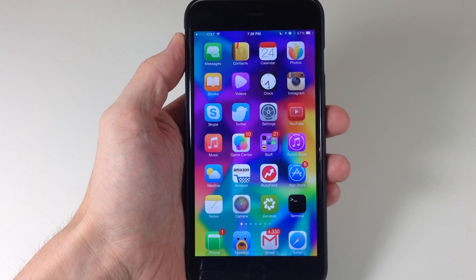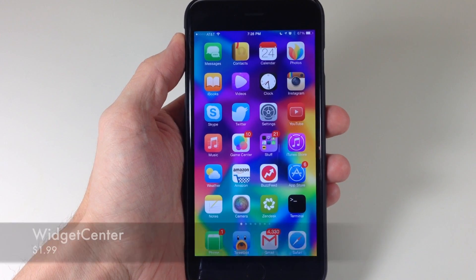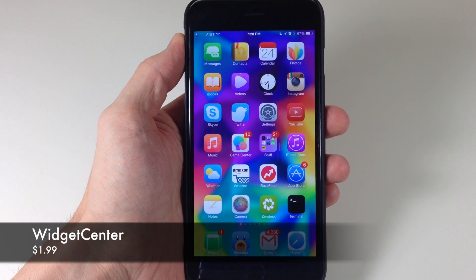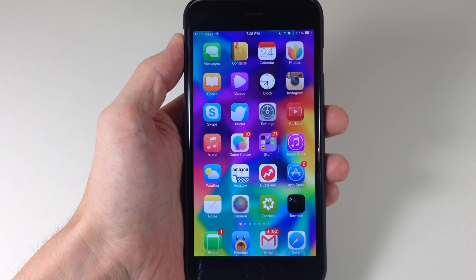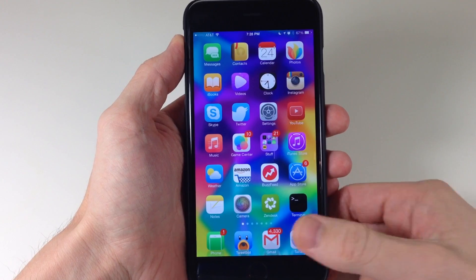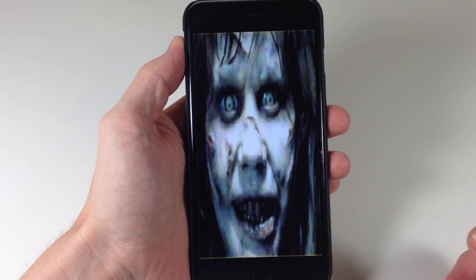Next up, we have a tweak called Widget Center. Widget Center is going to allow you to put widgets in that reachability view. So if we go ahead and open up TweetBot here...